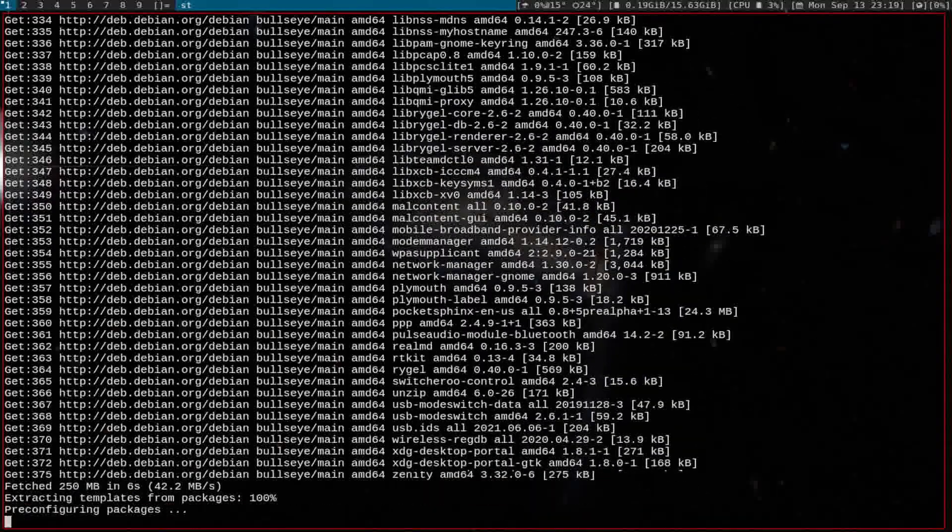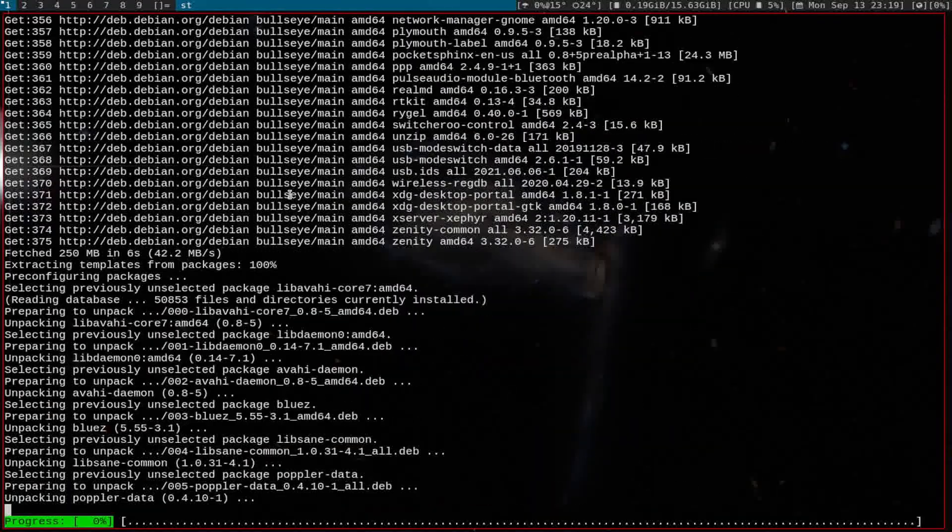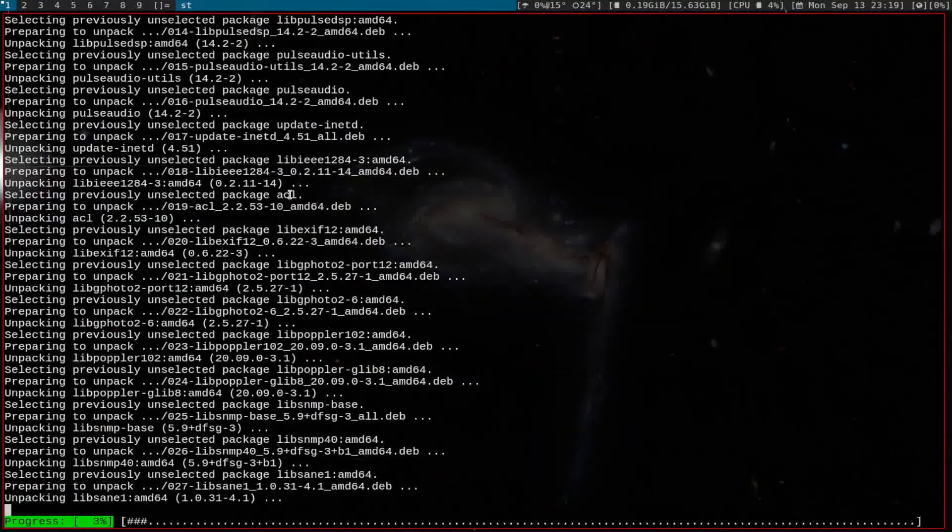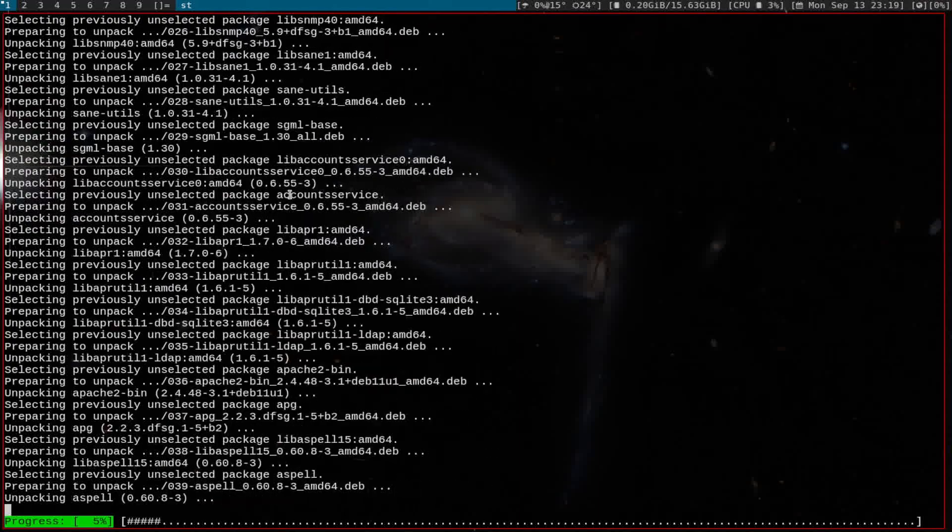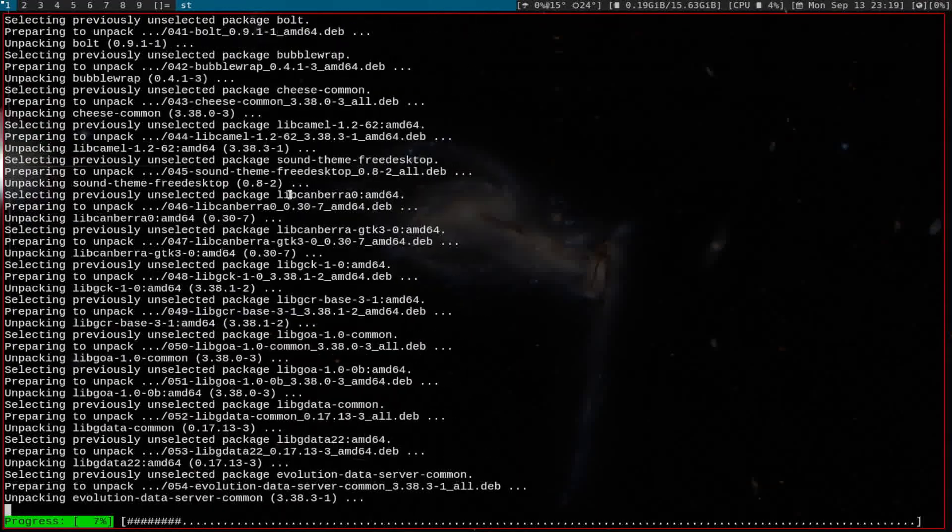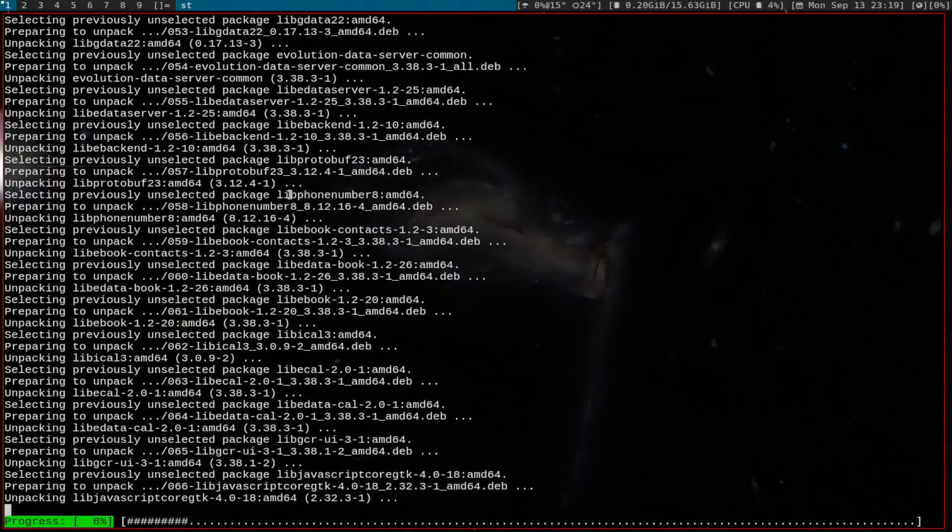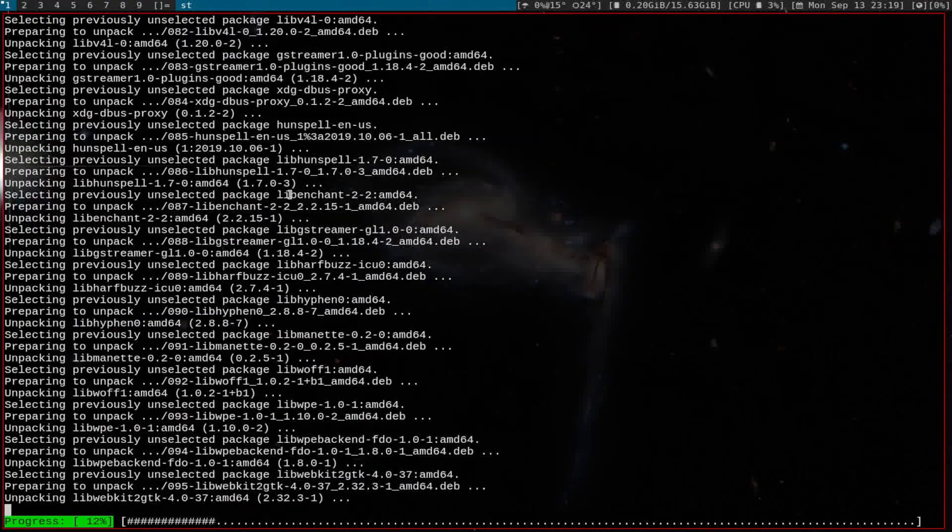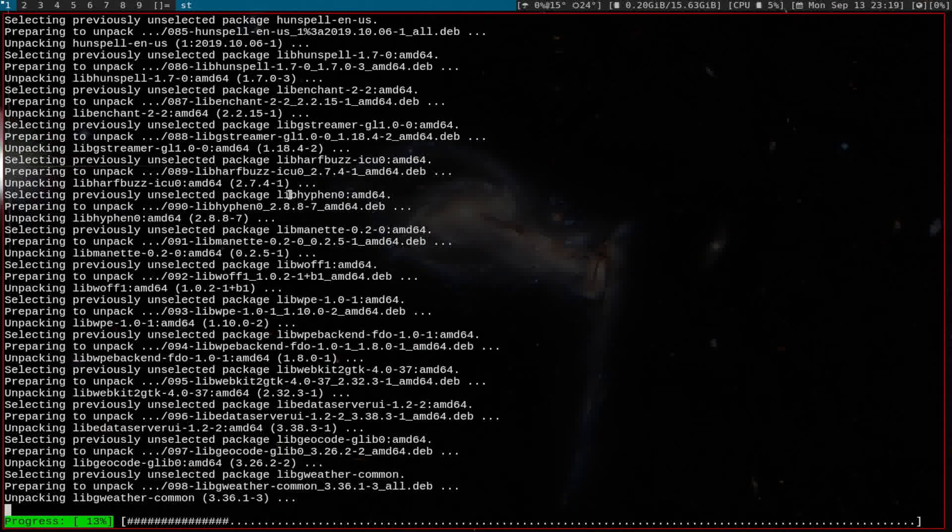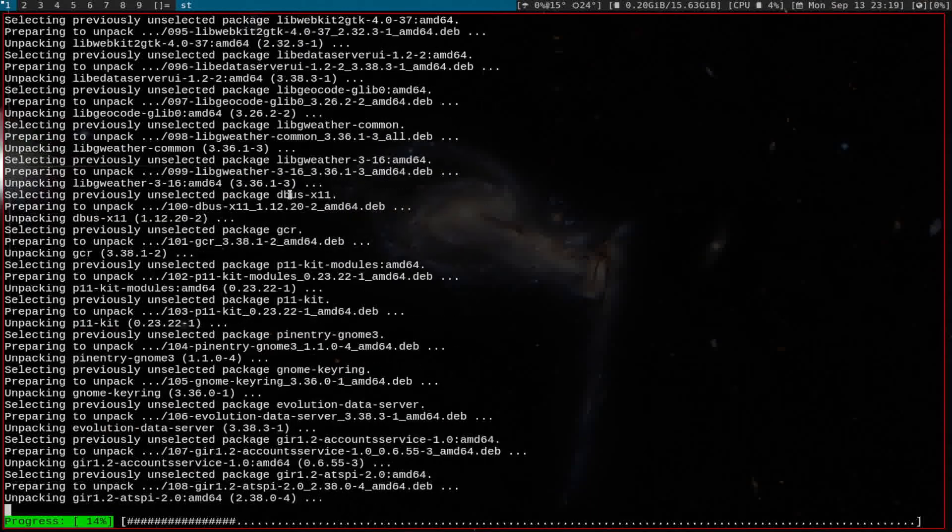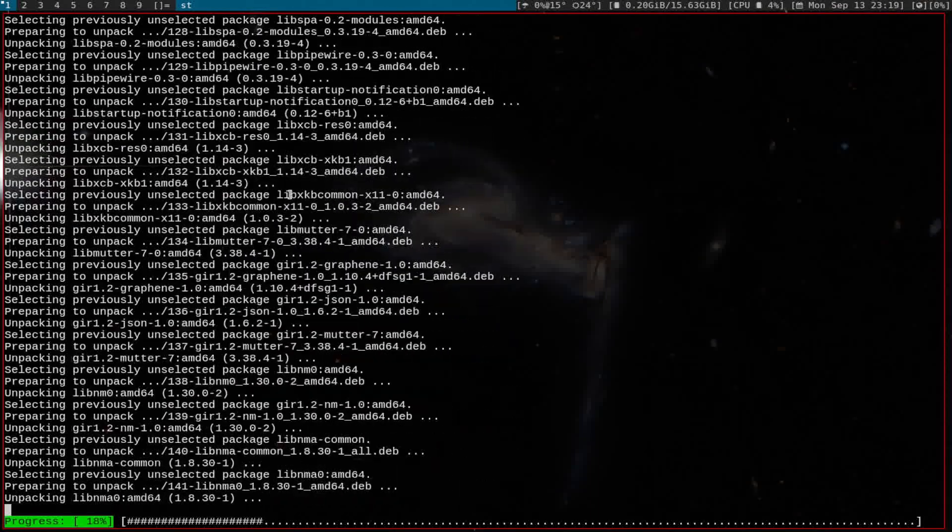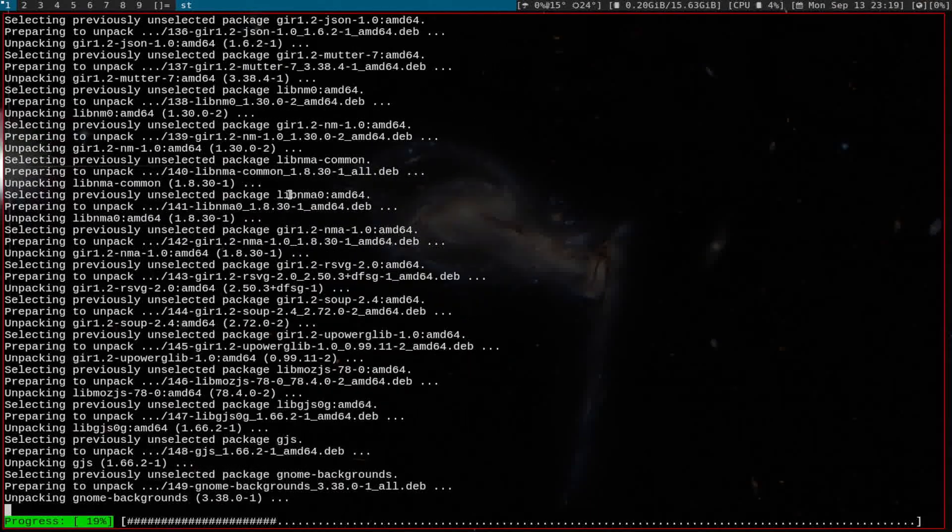All the display managers are kind of separate from the desktop manager, so we could take just the GDM component and install it in DWM.